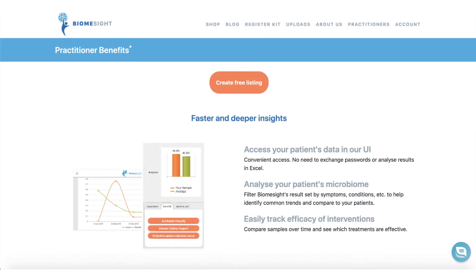That's it for this video. If you have any questions before signing up, please reach out to us at support@biomesight.com.